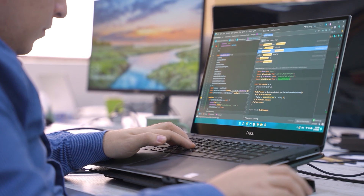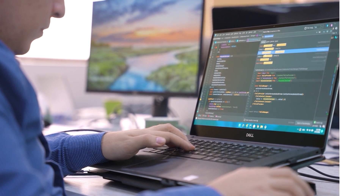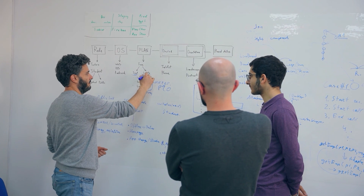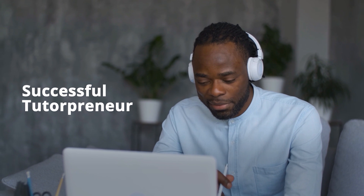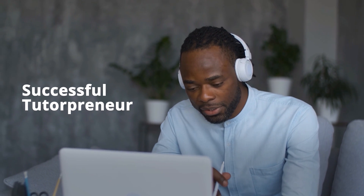Are you excited? Wait for more! Soon, LiveWord will provide you with the most comprehensive toolset that will help you grow as a successful tutorpreneur.